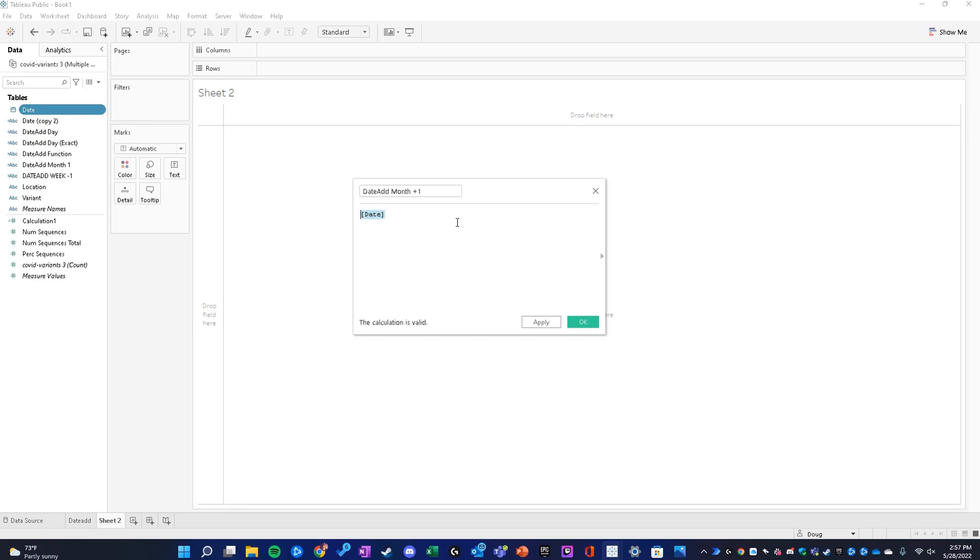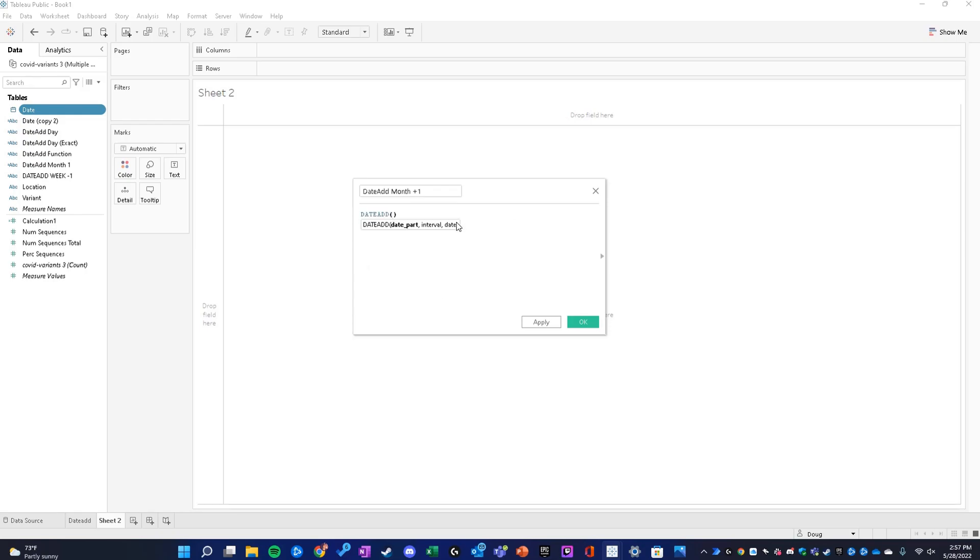The syntax for the date add function is as follows: date add. Your date part is always going to be a day, a week, a month, a quarter, or a year. Let's say we're doing month for this example.